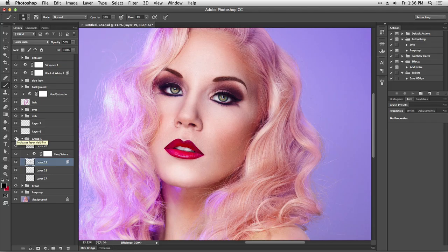So the process goes pretty much like this. We have to make a selection around the lips and then we retouch, heal, or do the cloning on the outside of the lip color and then the inside of the lips, and then we color them and then do some dodging and burning — and that's pretty much it.